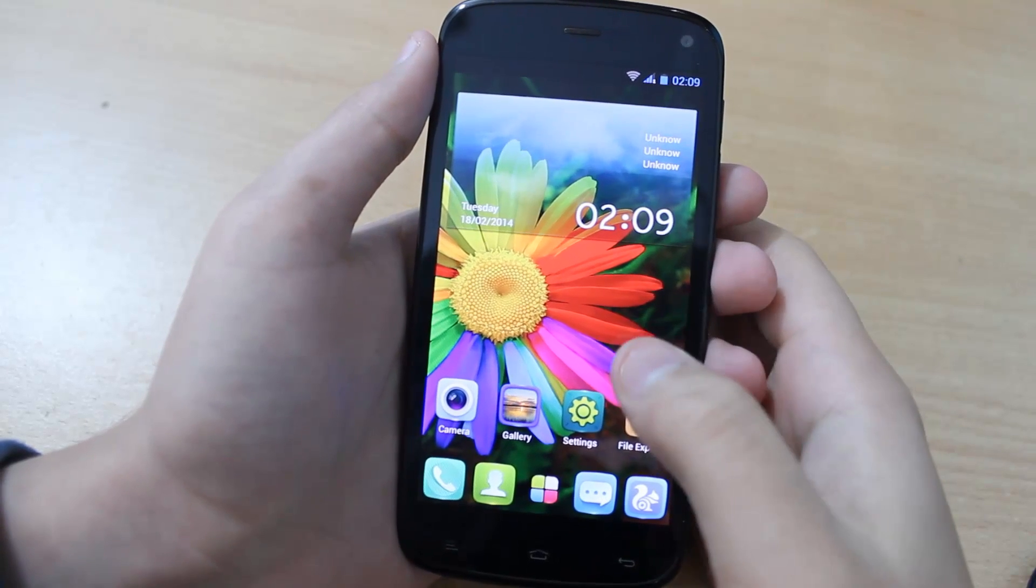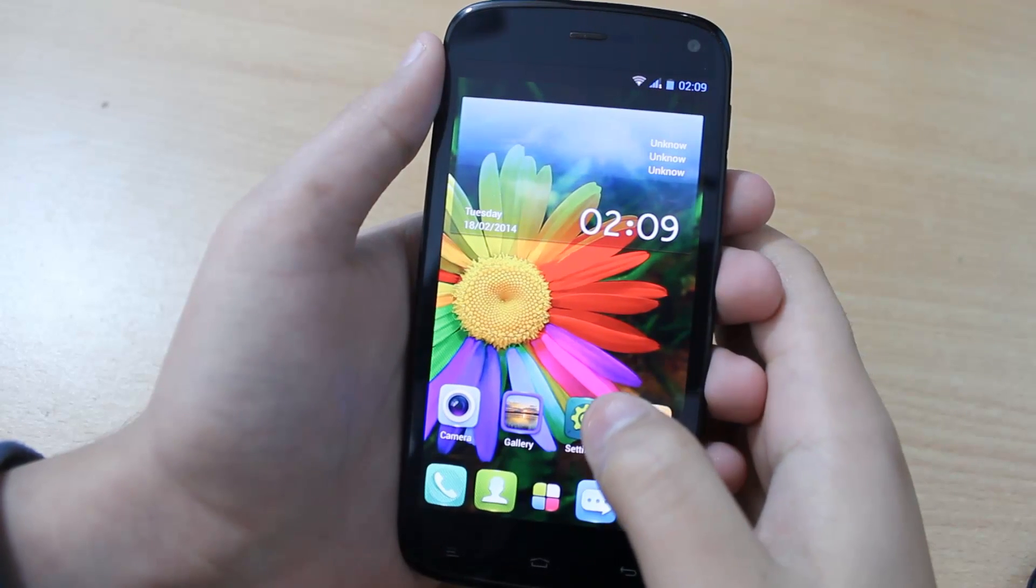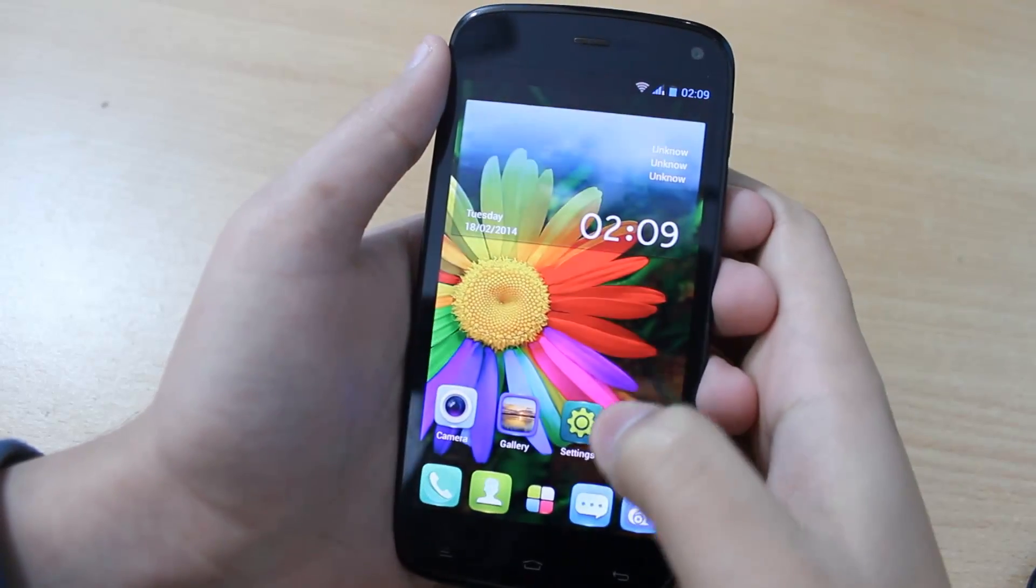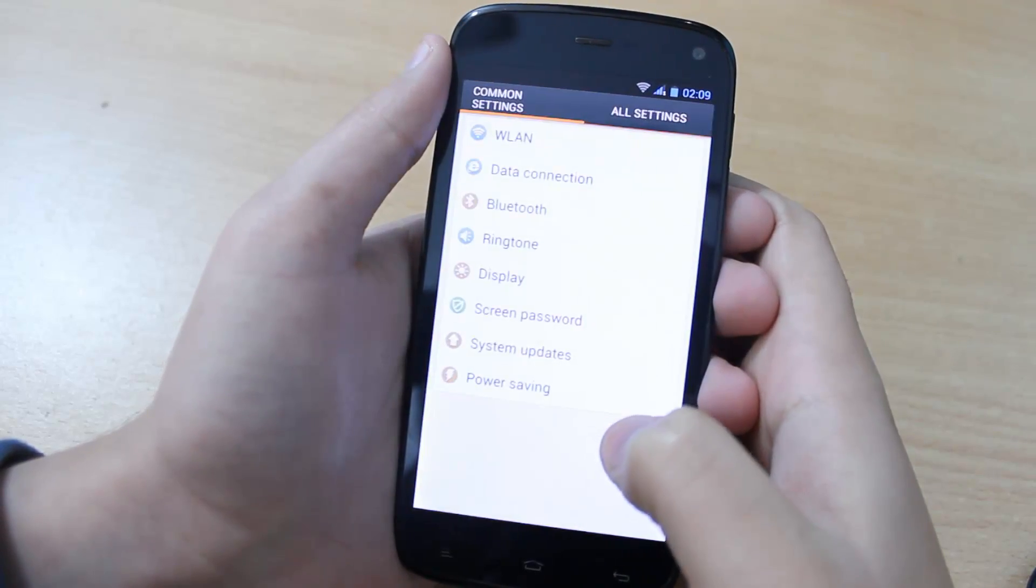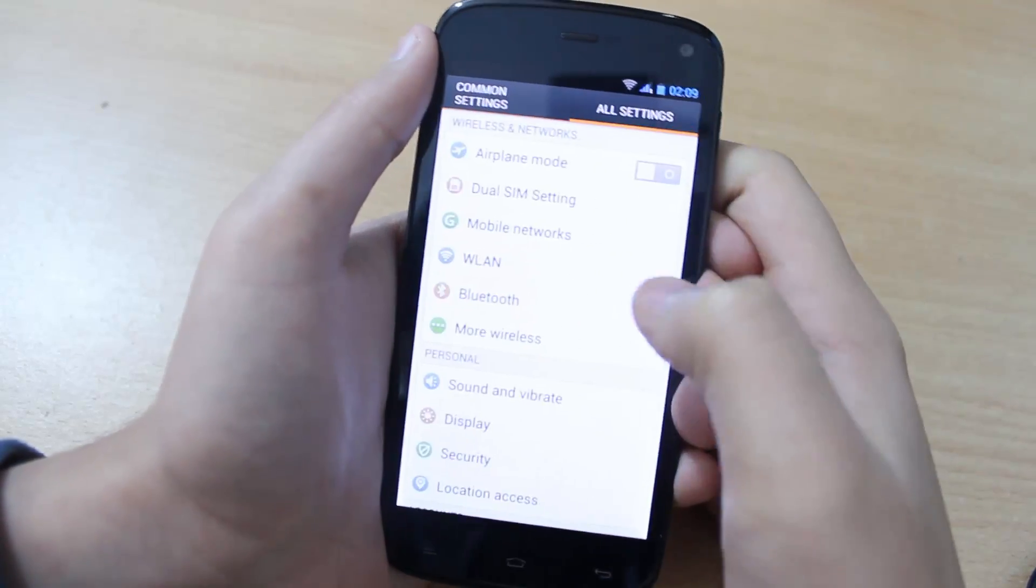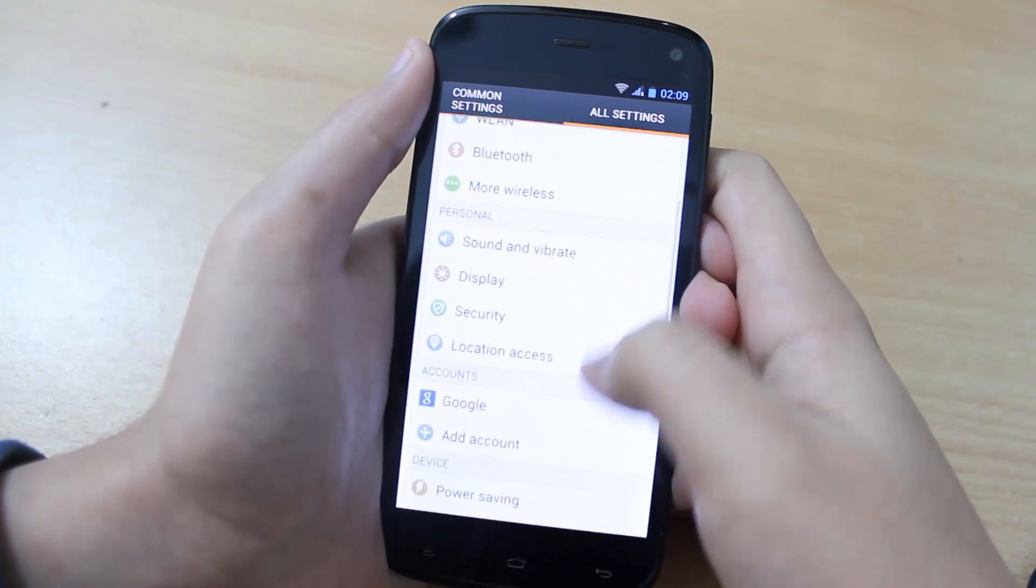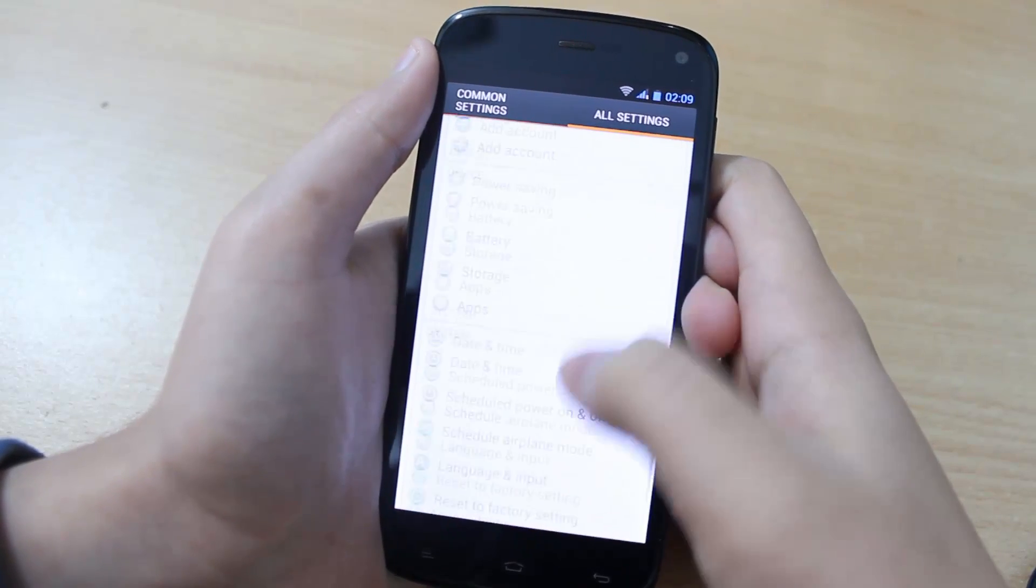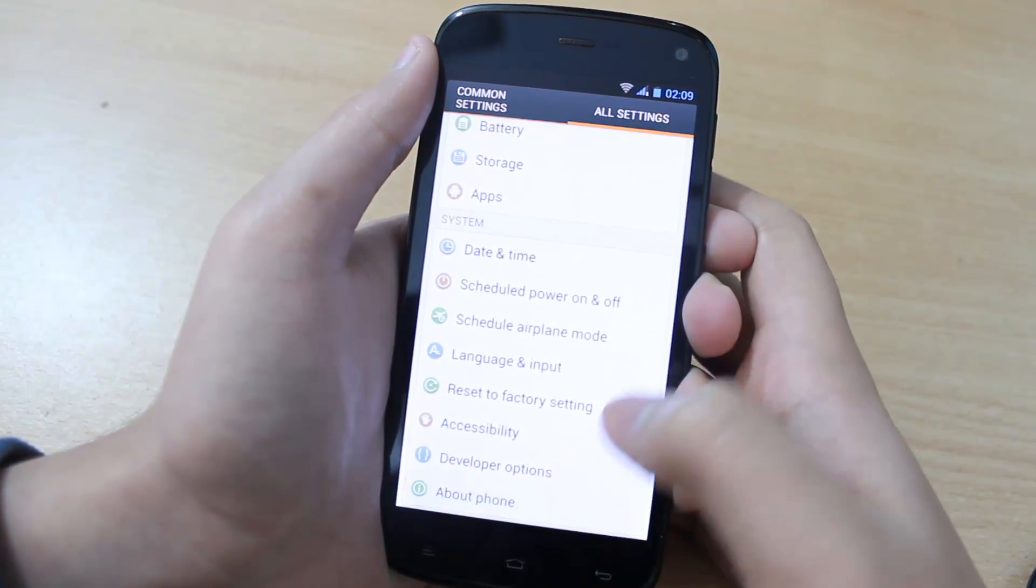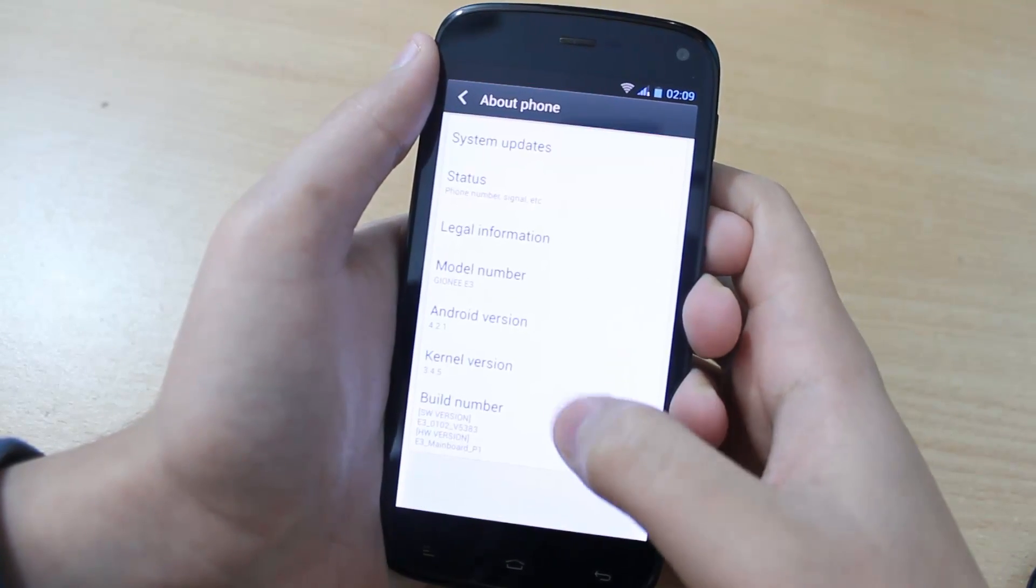First we need to enable USB debugging. To do that, simply tap on Settings, then tap on All Settings. Scroll down until you see About Phone and tap on it.